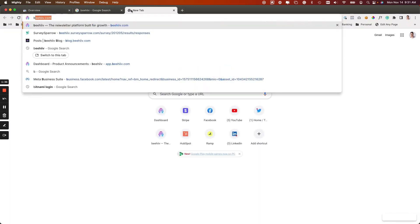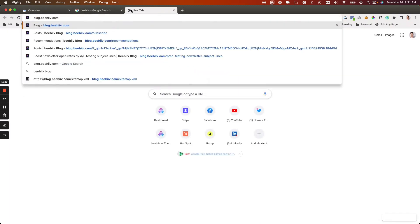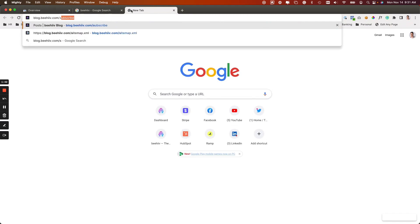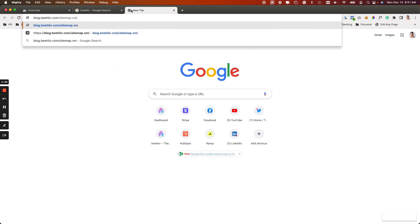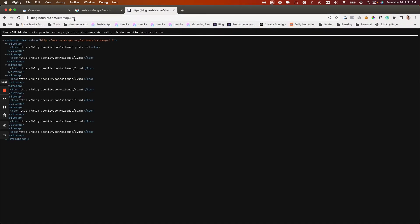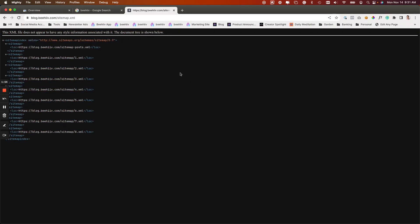To start, every Beehive site such as our blog has what's called a sitemap attached to it. If you go to your Beehive URL slash sitemap dot XML, you're going to see this kind of strange looking site. This is basically the way that Google is then going to be able to understand and basically crawl your site.